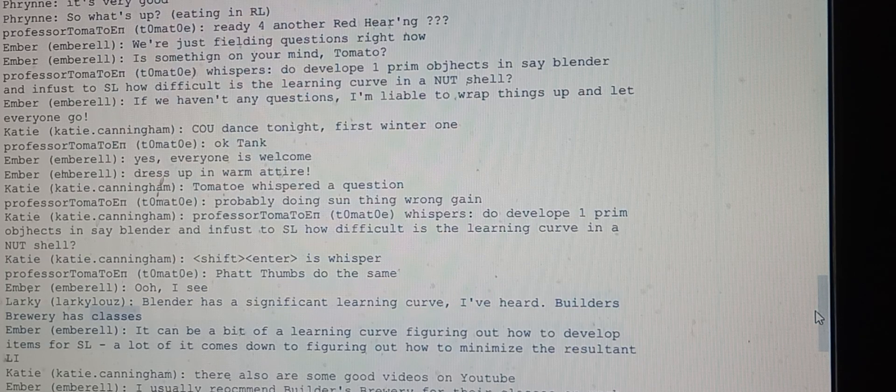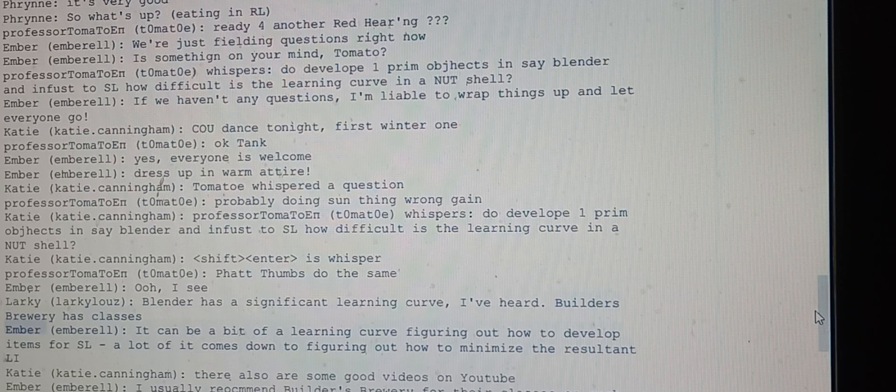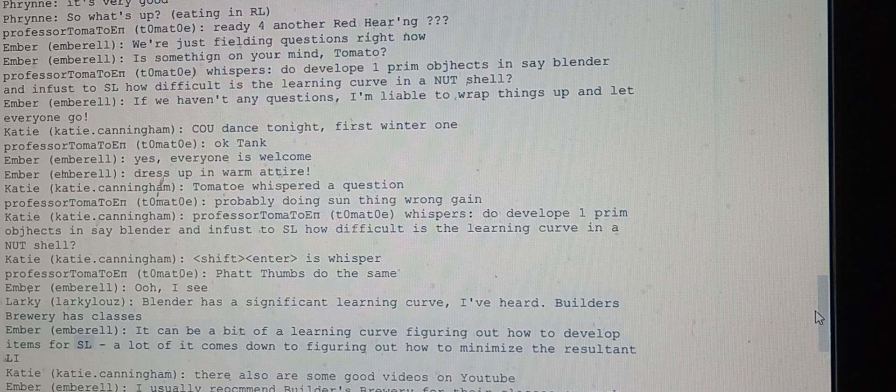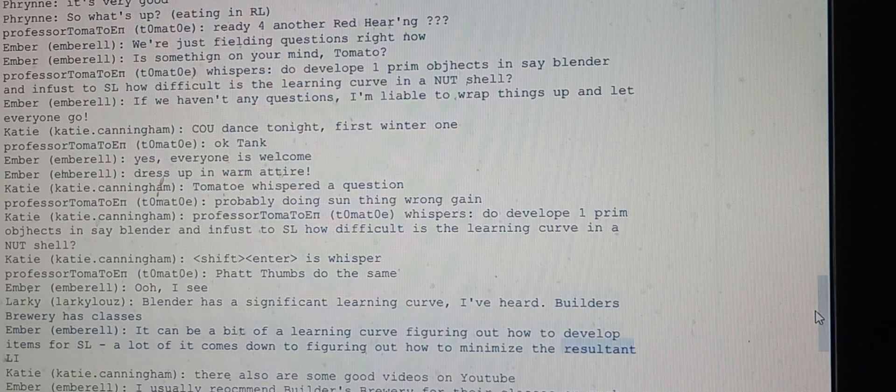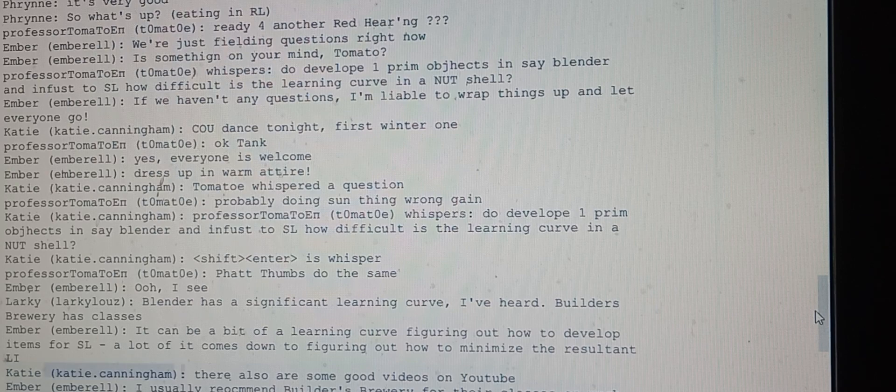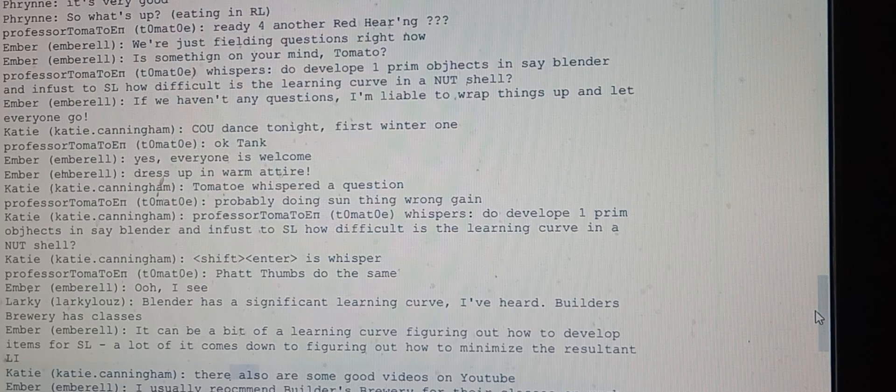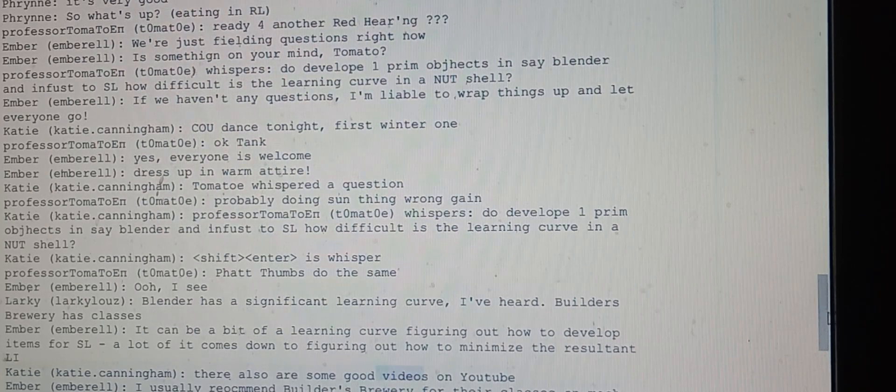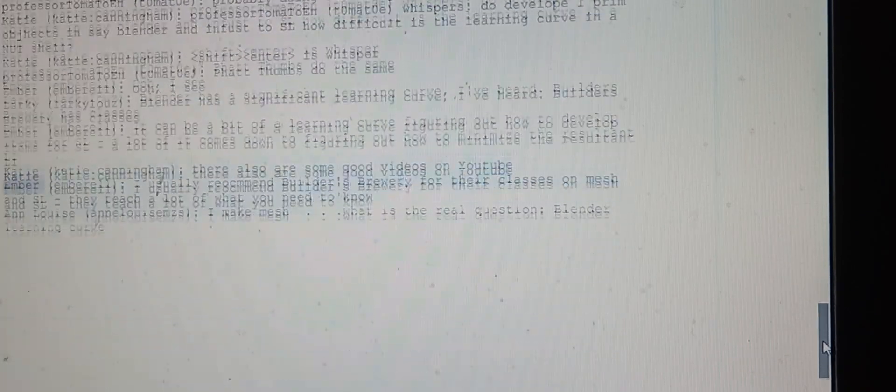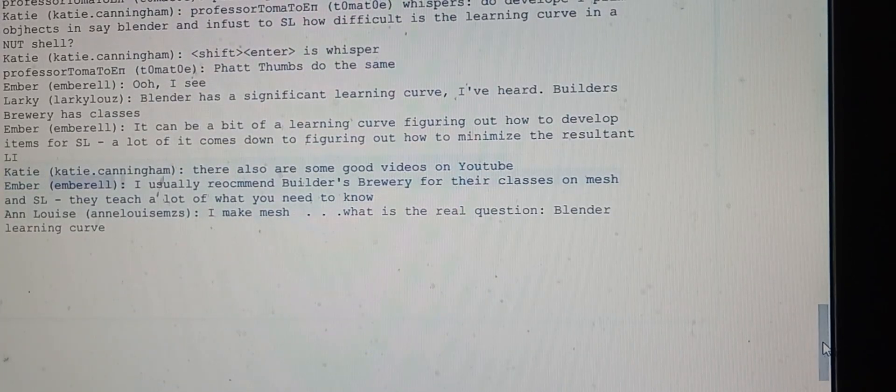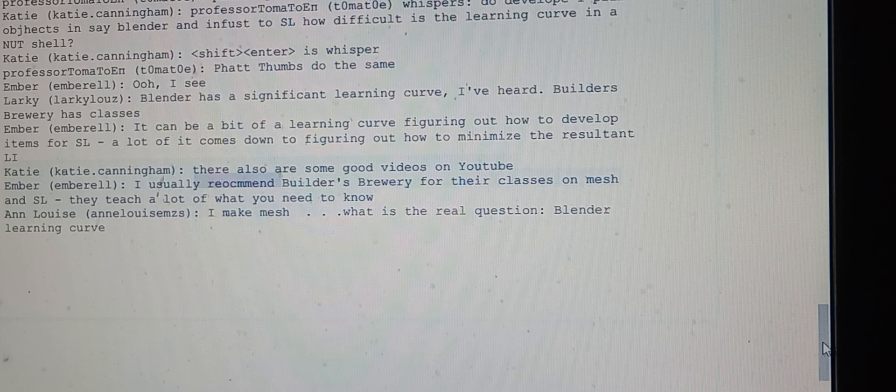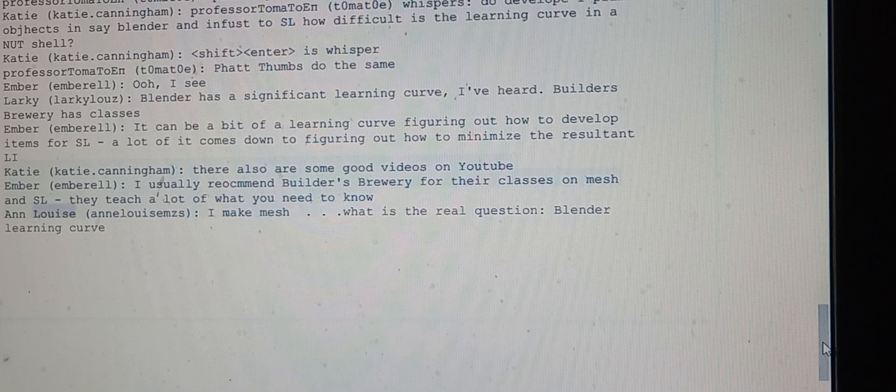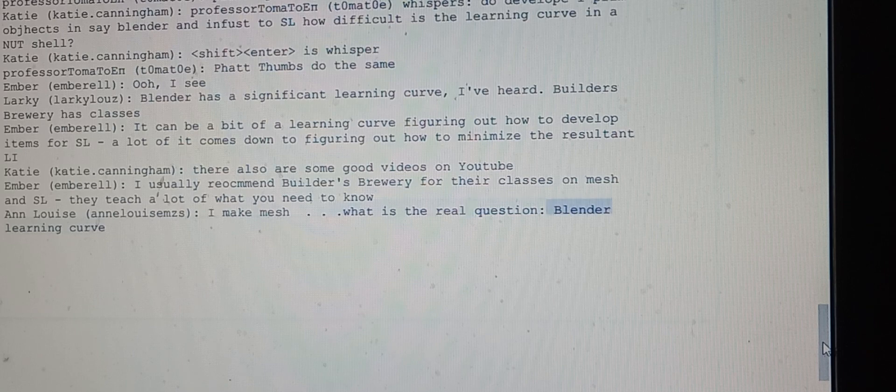Ember says a lot of it comes down to figuring out how to minimize the resultant. Katie mentions there are also some good videos on YouTube. Ember recommends Builders Brewery for their classes on mesh and SL, as they teach a lot of what you need to know. Luzmses mentions they make mesh and asks what the real question is about the Blender learning curve.